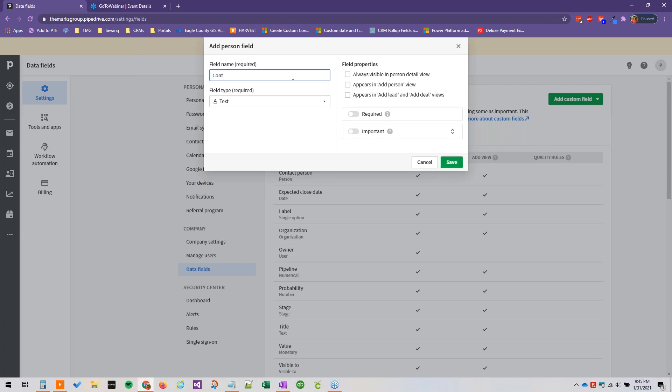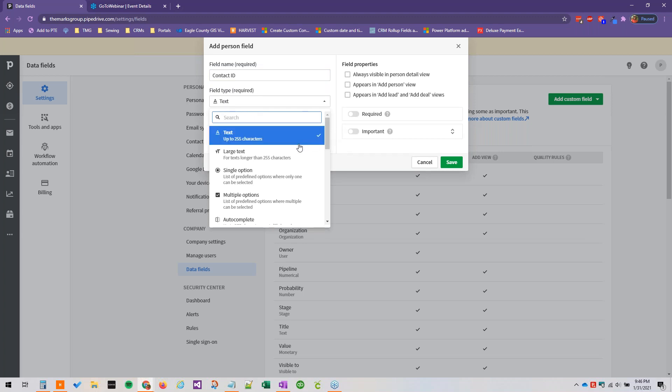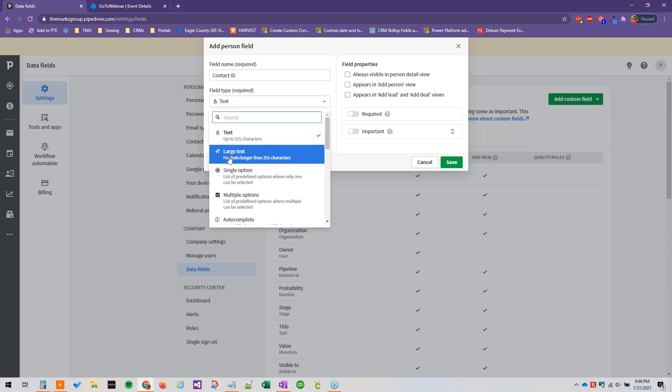So let's just say contact ID. Let's pretend that we have a specific contact ID. We can specify the field type here, so I just want to review these real quick. Text can be up to 255 characters, large text is also known as multi-line text in different CRMs.